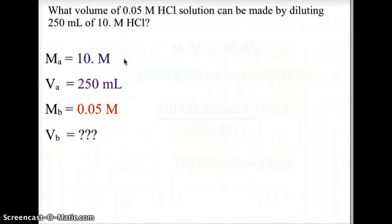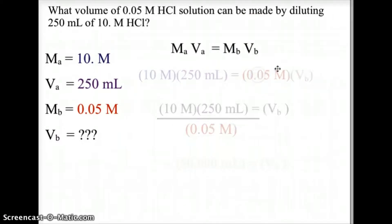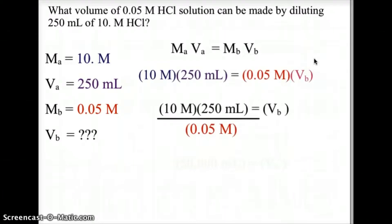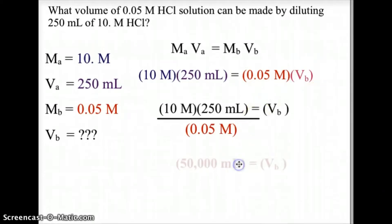As a second example, we need to find the volume to prepare a 0.05 molar HCl solution by diluting 250 milliliters of 10 molar HCl. So let's look at our values. Our initial molarity is 10 molar, our initial volume is 250 milliliters, our final molarity is 0.05 molar, and the final volume is what we are looking for. We use the same equation, MAVA equals MBVB. Plugging in the values and solving algebraically, we get 10 molar times 250 milliliters divided by 0.05 molarity, and we end up with 50,000 milliliters of solution.